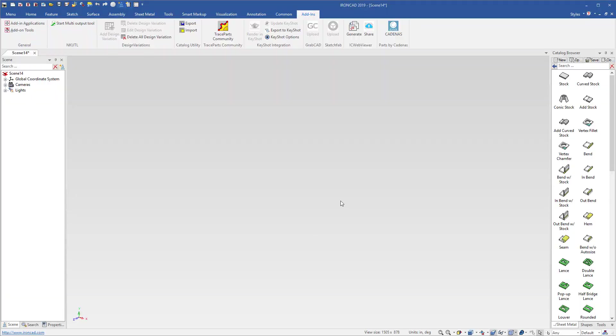IronCAD and Cadenus have updated their Cadenus Part Connection in IronCAD to allow you to have direct access to their library and import directly into IronCAD.